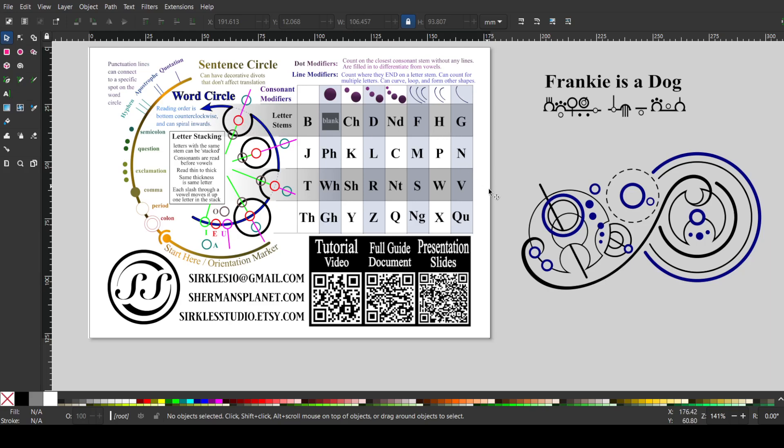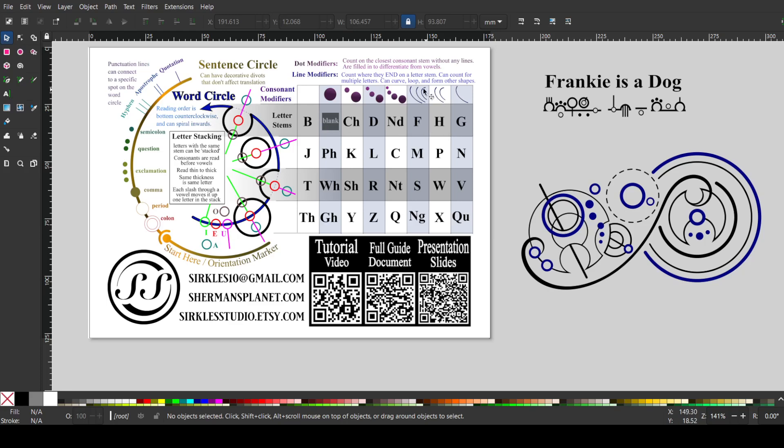And then on this stem, there are one, two, three lines. This straight one, and then these two curvy ones, which is the three lines on this one, which is the three lines in this column. So we combine that row plus that column, and we get the letter F.